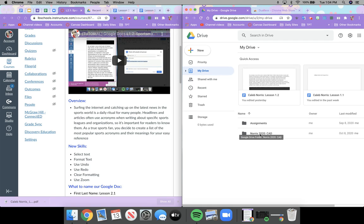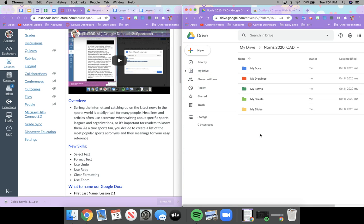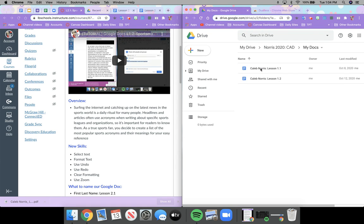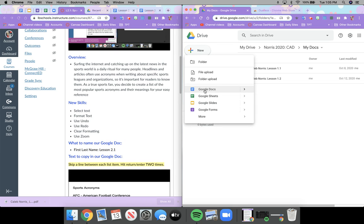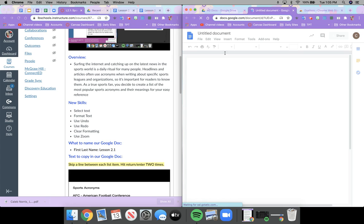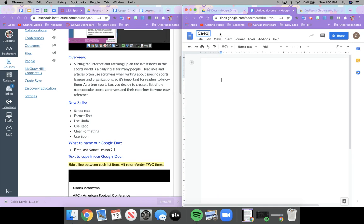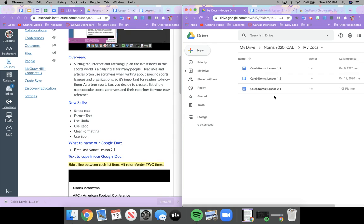We want to make sure we open our Norris 2020 folder — double click to open it — then open the My Docs folder. You can see we already have some documents in that folder. We need to create a new one today. From the assignment, I can see I need to name it first and last name, colon, lesson 2.1. I'm going to create a new document, rename it in the untitled document section, then hit return. If I switch back to the My Docs tab it shows up.